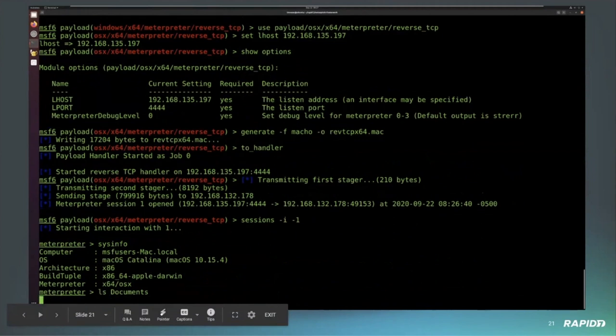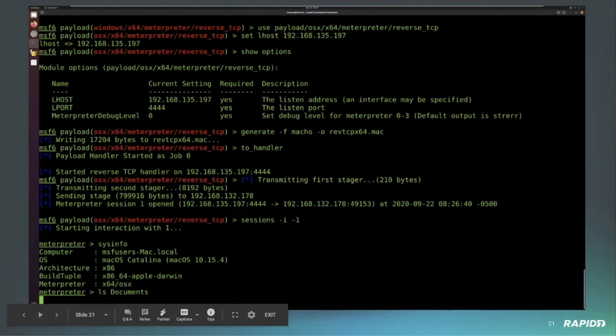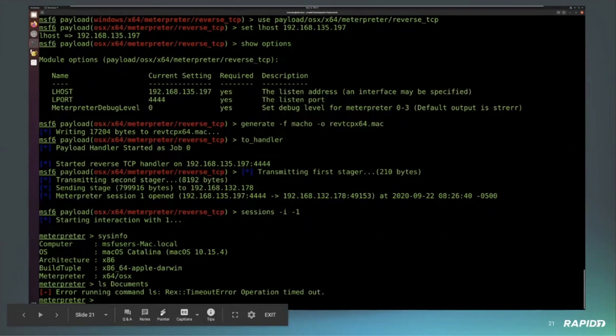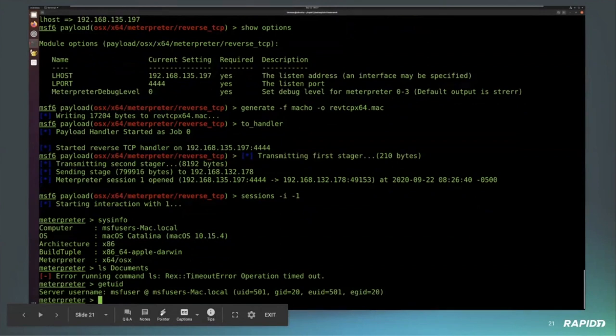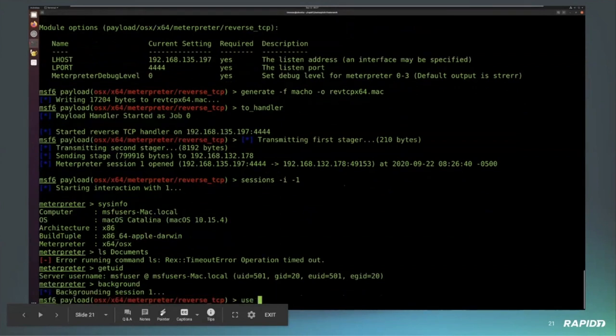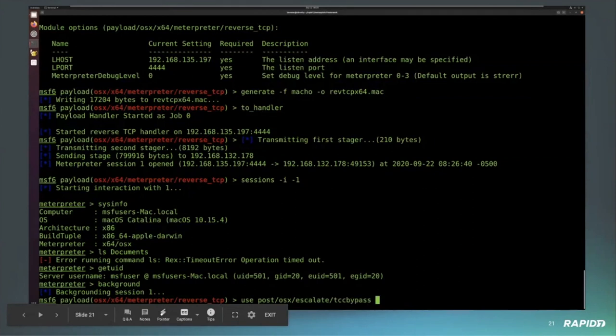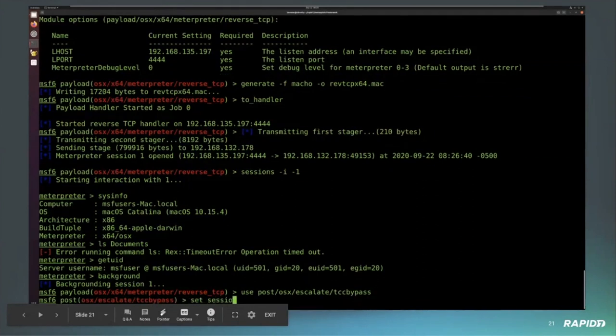The catch exists in that because it's owned by the user, it relies upon the environment variables of the user. This exploit works by changing the environment variable home to a place that a user can write to, duplicating the database, overwriting what needs to be overwritten, and then relaunching that TCC service. You can see we get a Mac OS session. I've tried to look at the documents folder, which is one of these protected folders. In this case, we'll use the exploit. Actually it's not an exploit, it's a post because we don't get a new session.